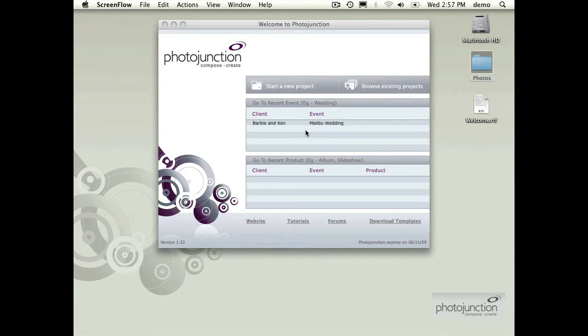Conceptually it's quite easy. We're going to move the new portable projects to a shared location that all of the computers in my studio could access, like a server or a shared folder. Then we're going to point them to that shared folder to say look here for Photojunction files.